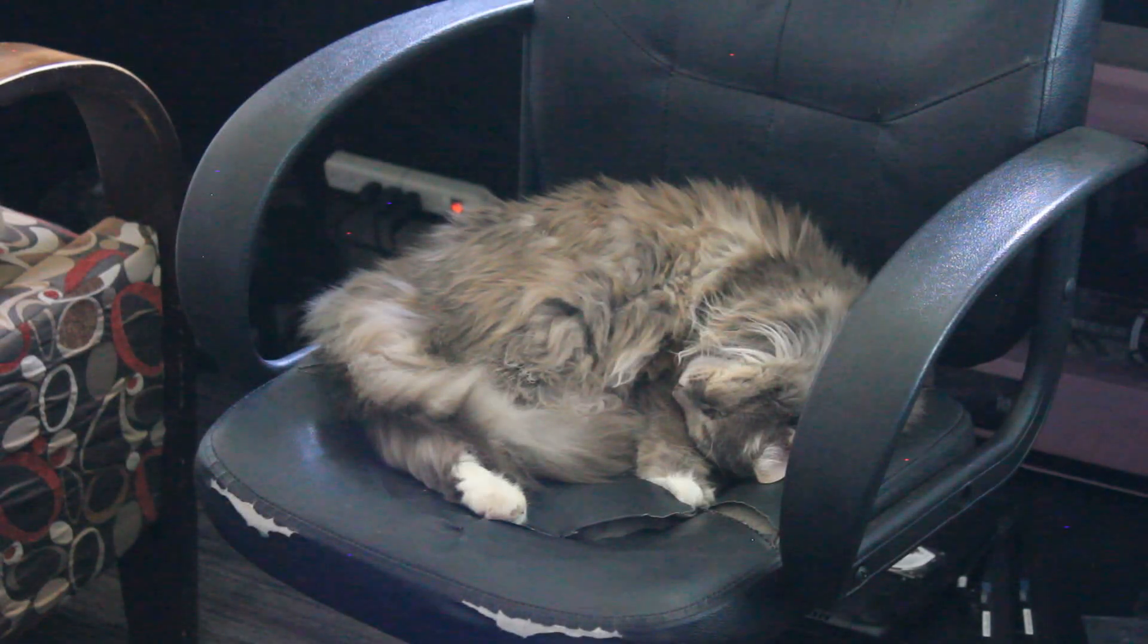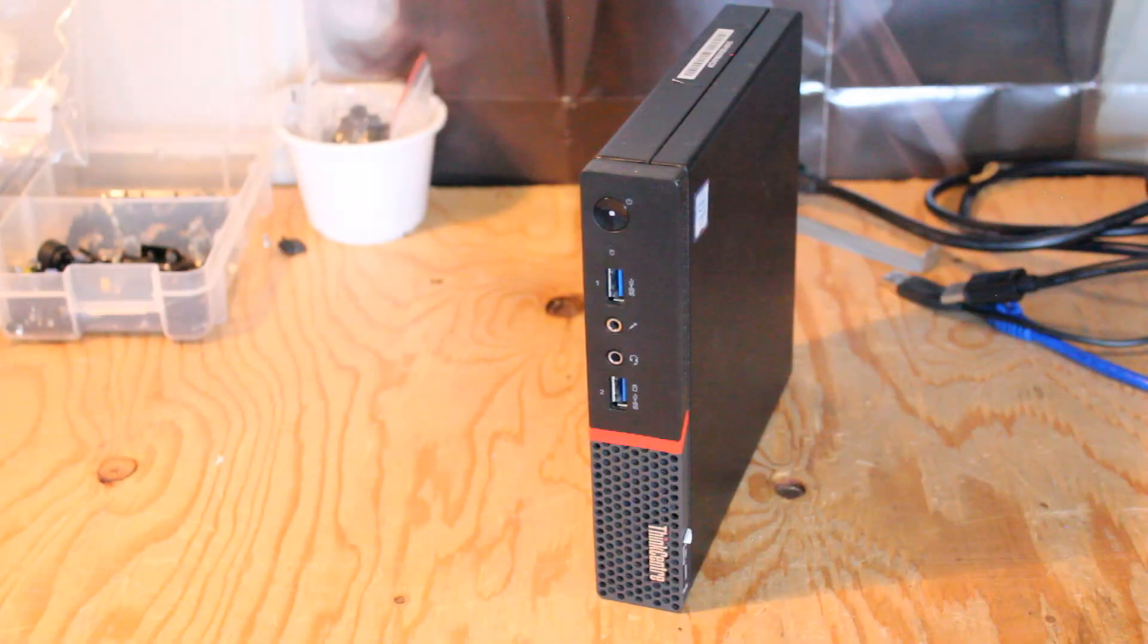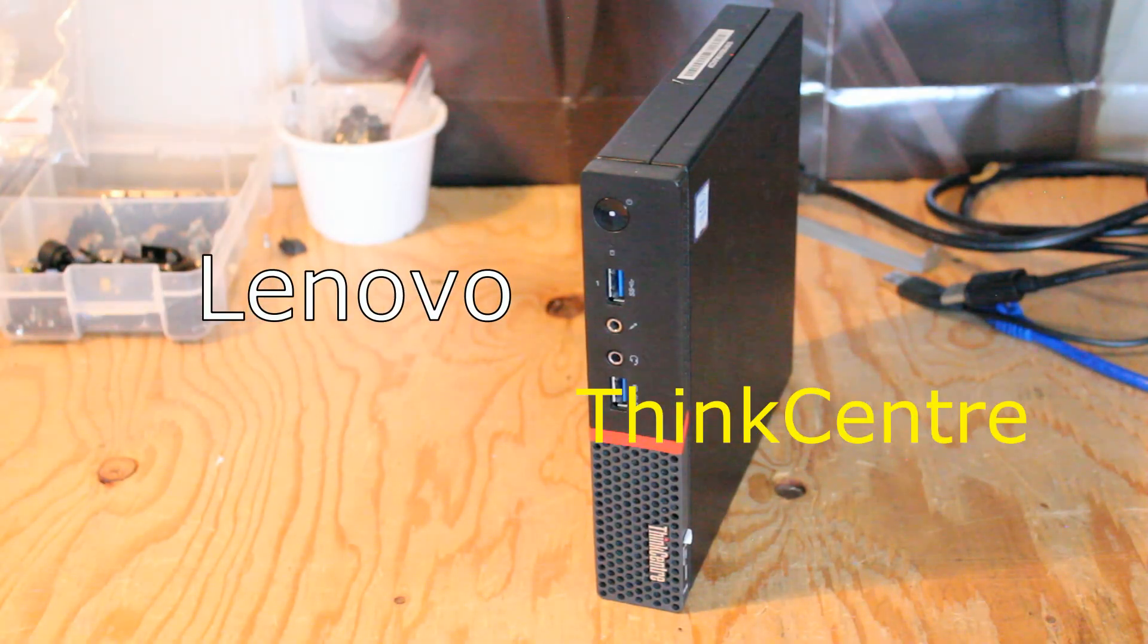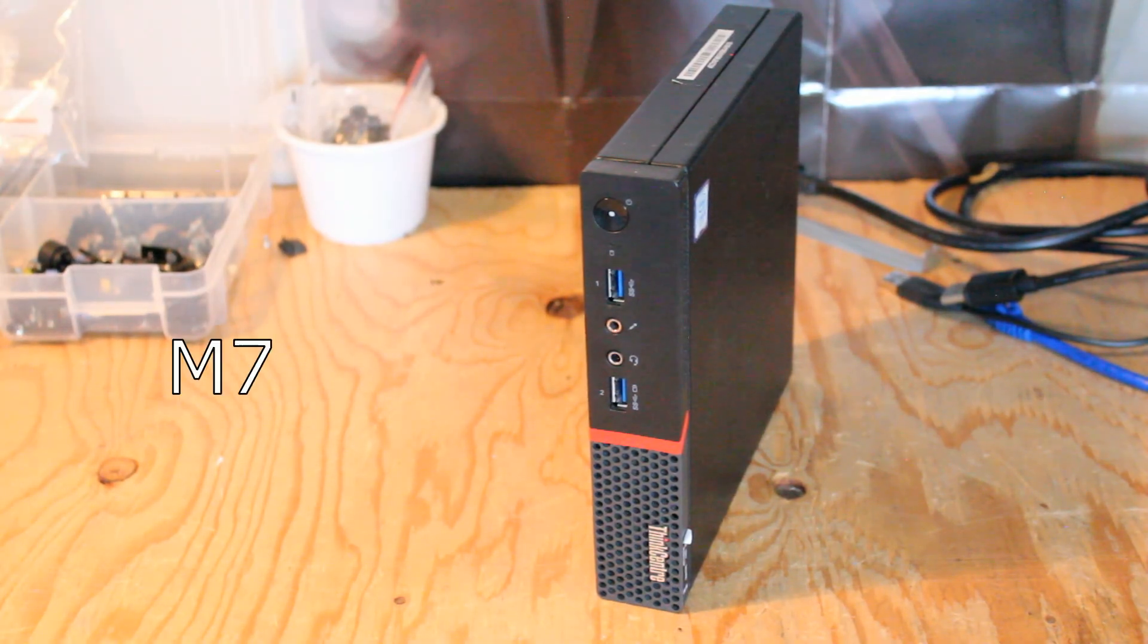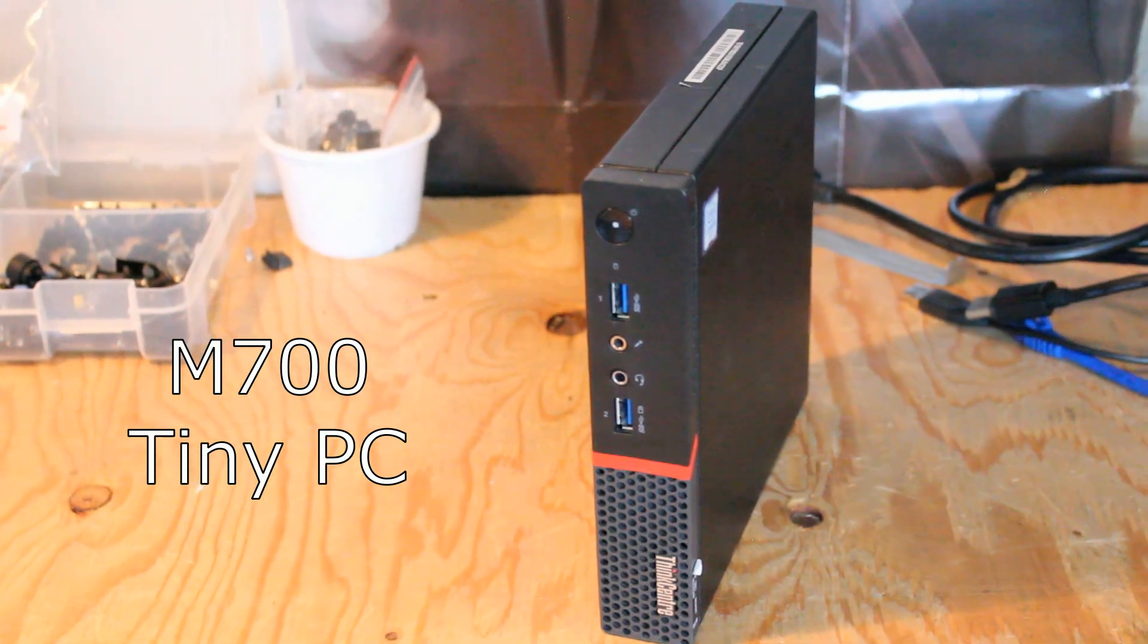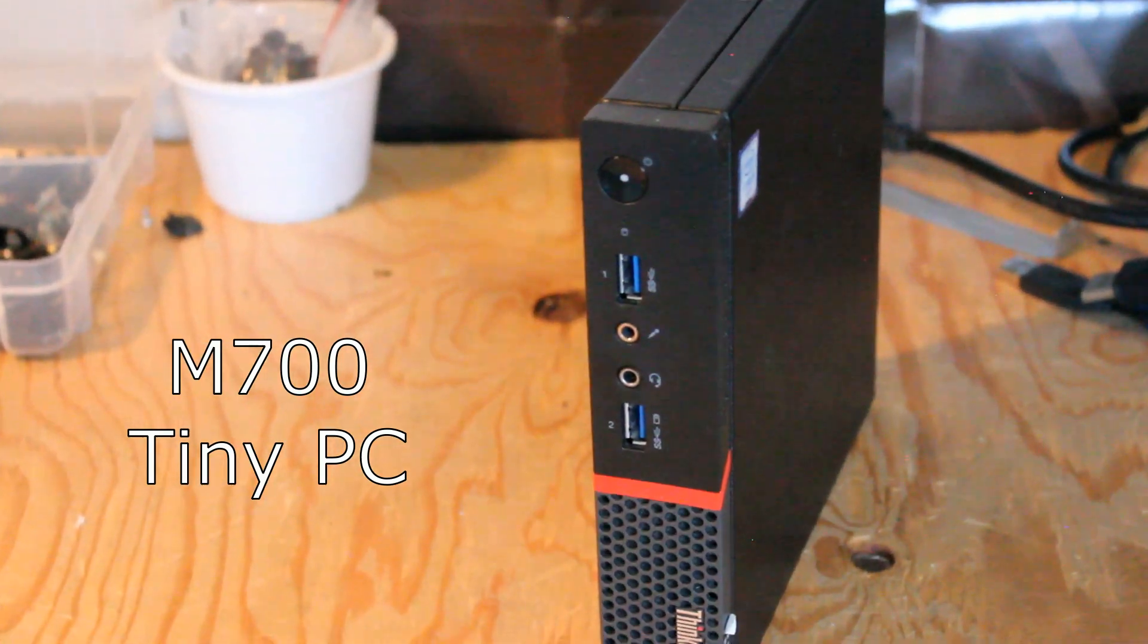Hello and welcome to another video by Haste Computer Repair. Today I'll be taking a look at the Lenovo ThinkCenter M700 Tiny Desktop PC.